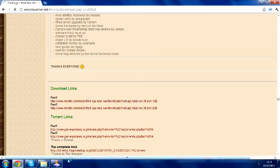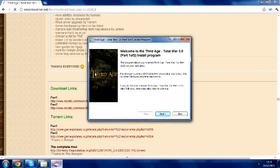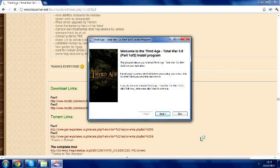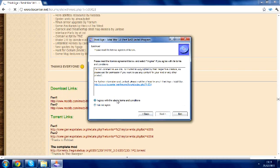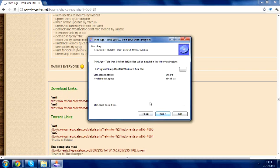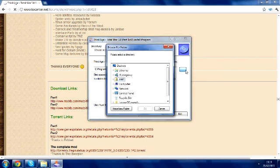What you want to do is obviously accept all of this, agree with all that stuff, and then choose what folder you want to put it in. If you're using Steam, this is important to follow.